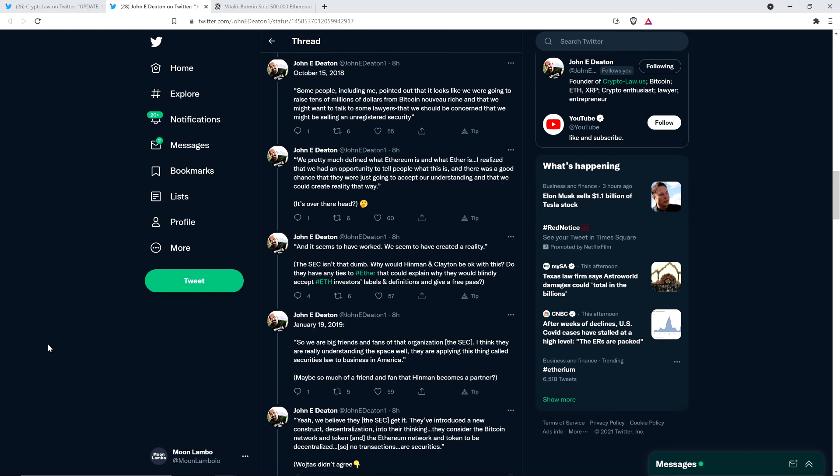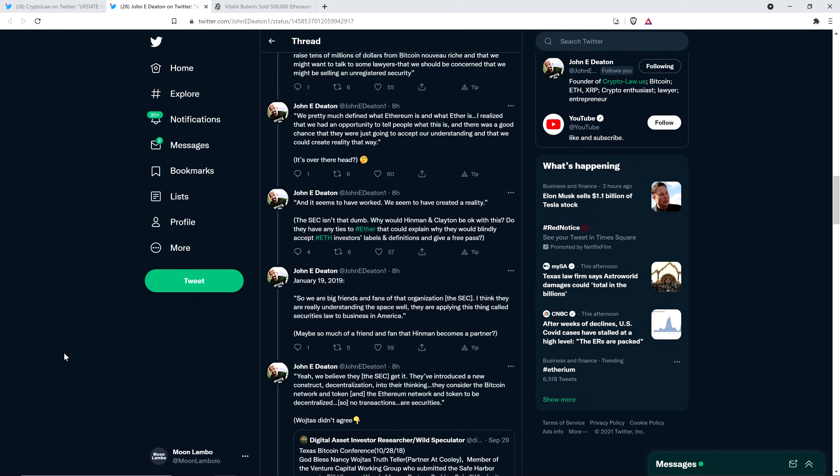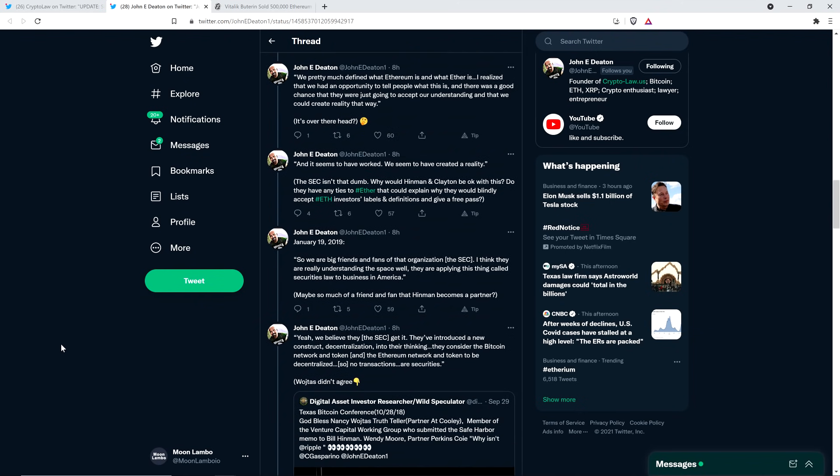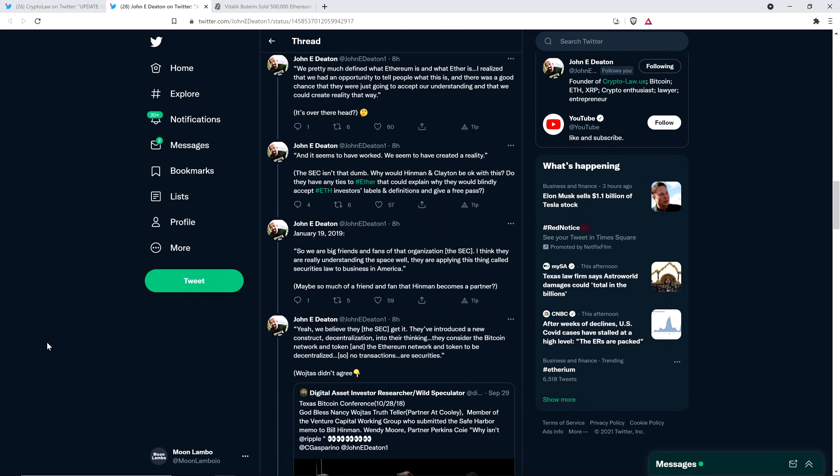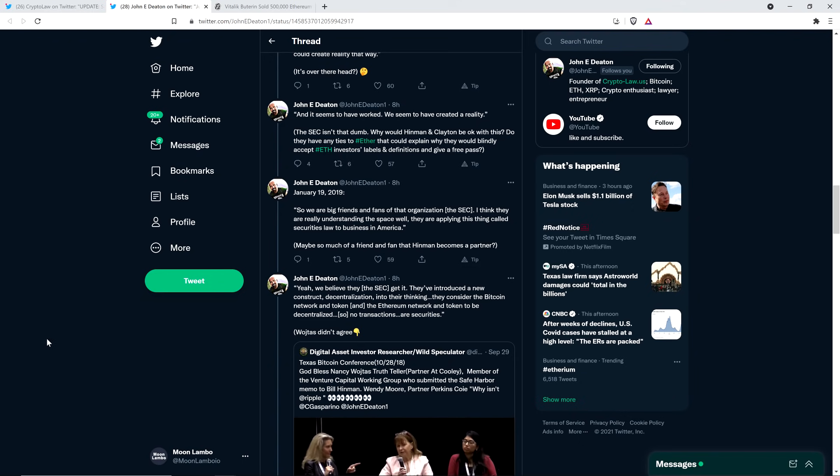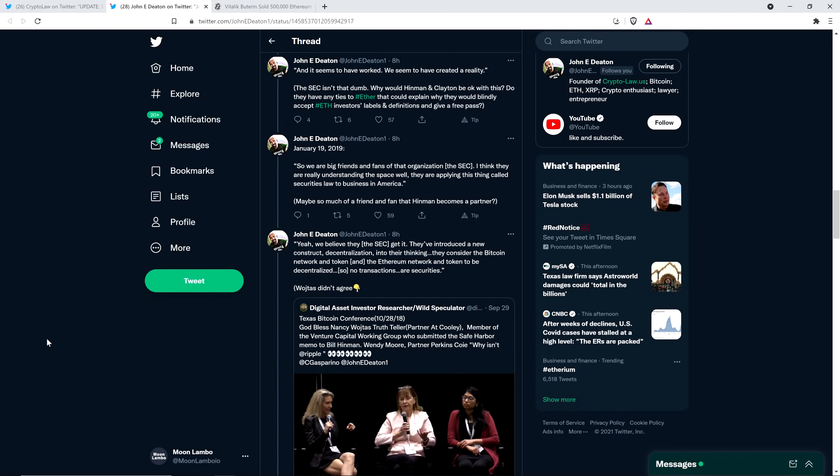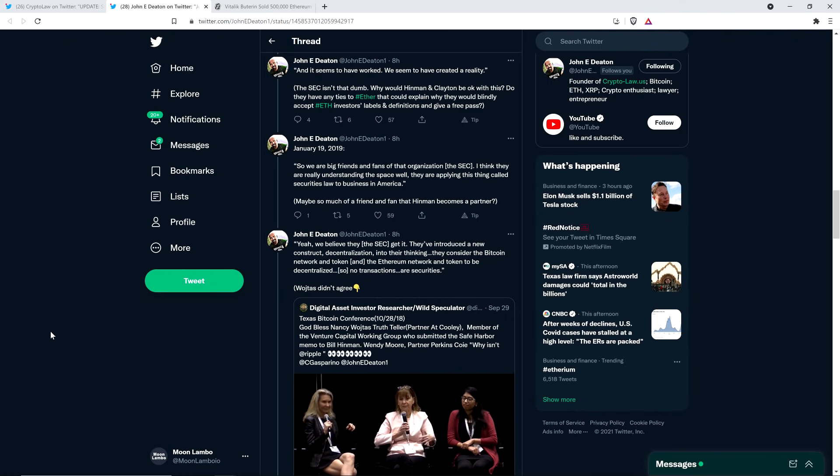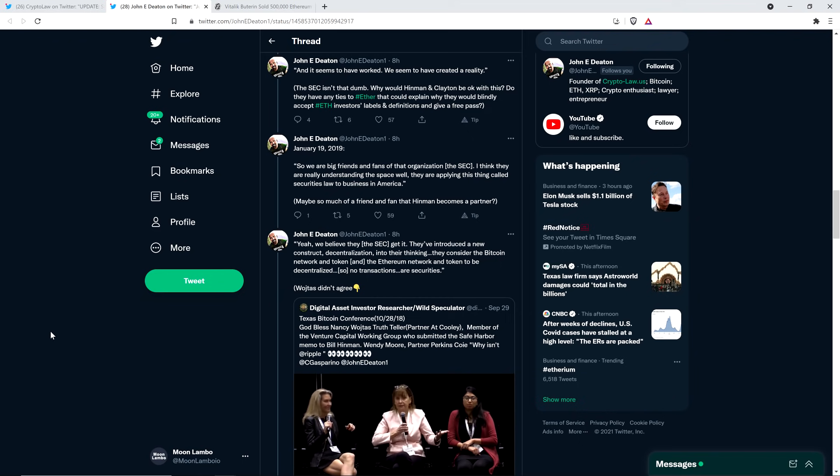I'll tell you what, they're like really doing some serious verbal gymnastics here to get around breaking U.S. securities laws, aren't they? Wow. And so John Deaton writes, in parentheses, it's over their head, question mark? Yeah. And then the quote continues here, and it seems to have worked. We seem to have created a reality. Wow, the audacity. And then parentheses, John Deaton writes, the SEC isn't that dumb. Why would Hinman and Clayton be okay with this? Do they have any ties to Ether that could explain why they would blindly accept ETH investors' labels and definitions and give a free pass? Yeah, exactly. These are the big questions that we've been asking. There's something clearly going on here.